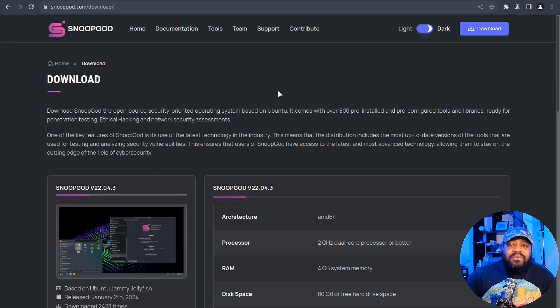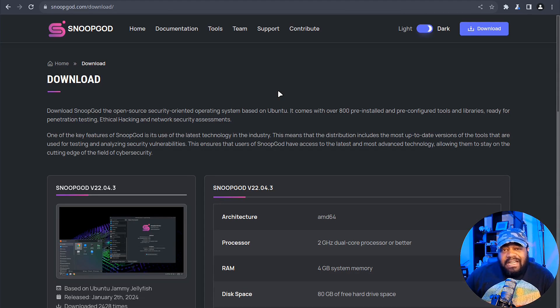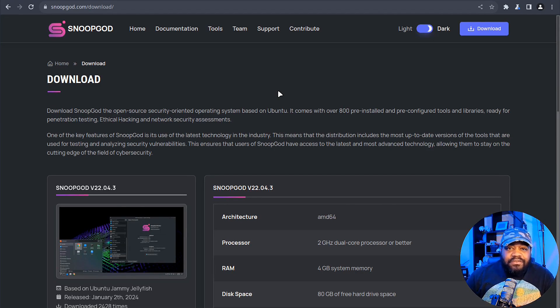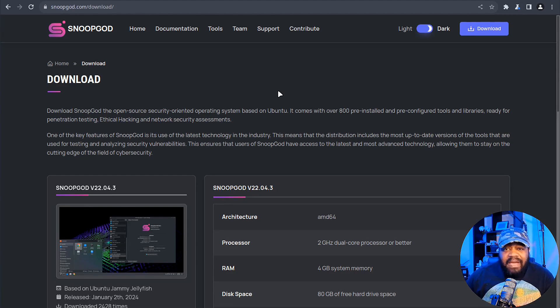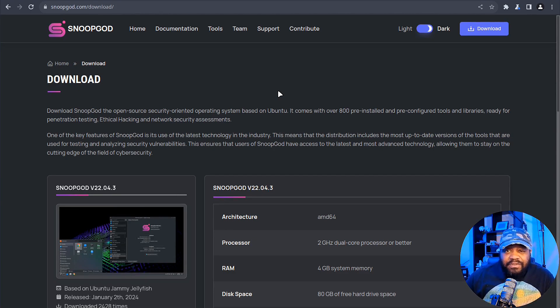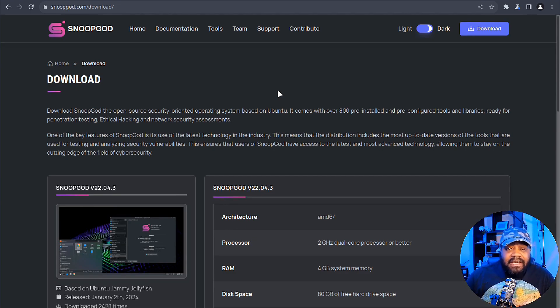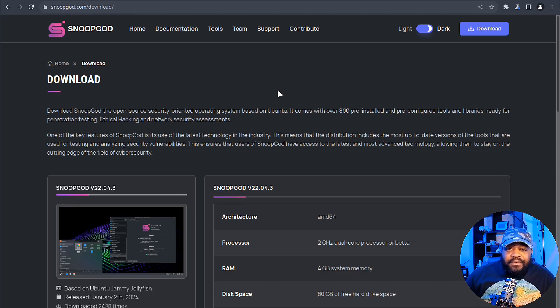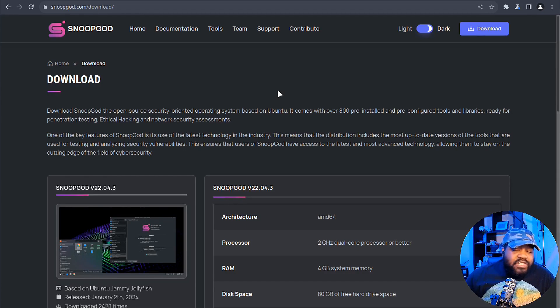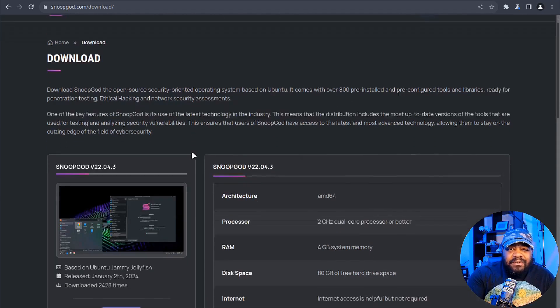SnoopGod would be a great option for people out there looking to use those great tools built for cyber security professionals - from information gathering to vulnerability scanning, password cracking to network mapping. SnoopGod provides a comprehensive suite of tools to tackle any cyber security challenge. With regular updates you can rest assured that you're always equipped with the latest technology.